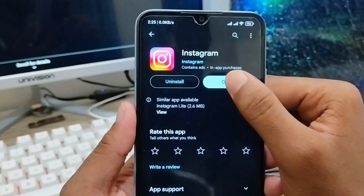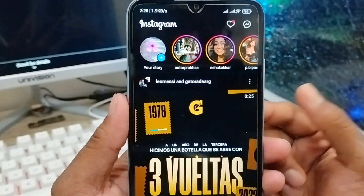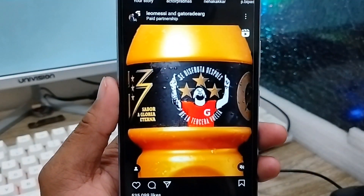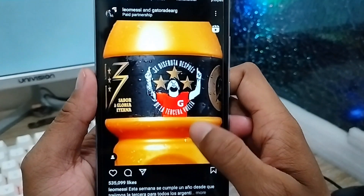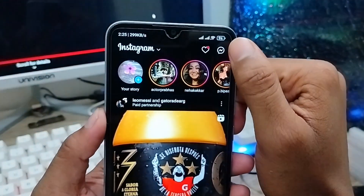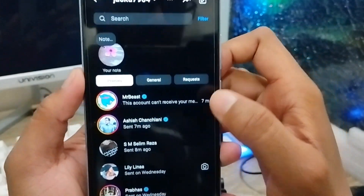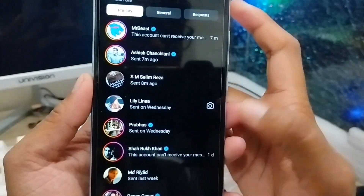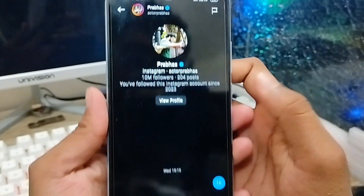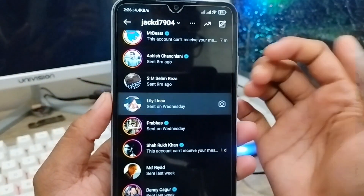Now just open Instagram from your phone. Here is my Instagram profile. You just need to tap the message option from the top right corner. As you can see, here is my all messages section.